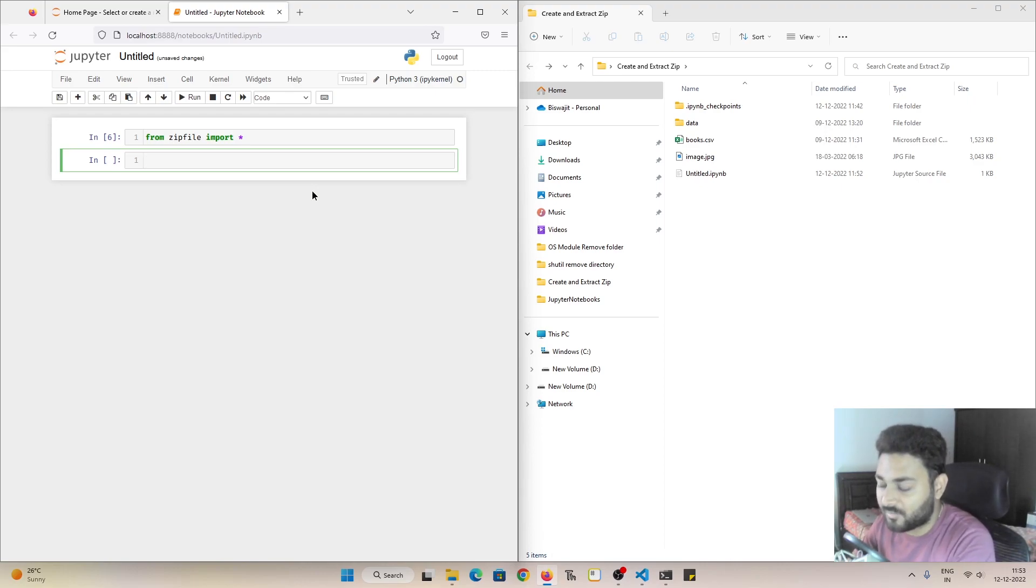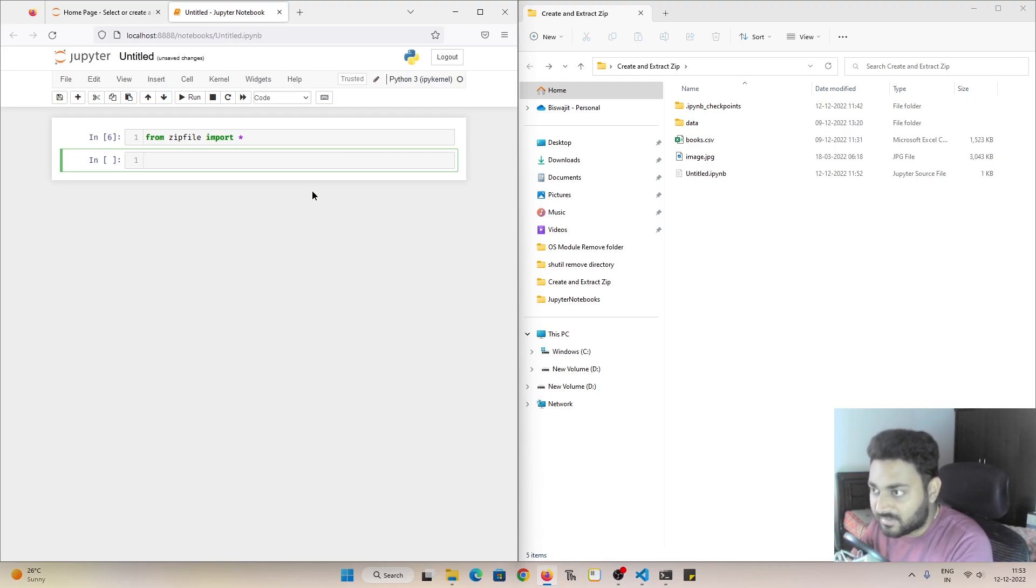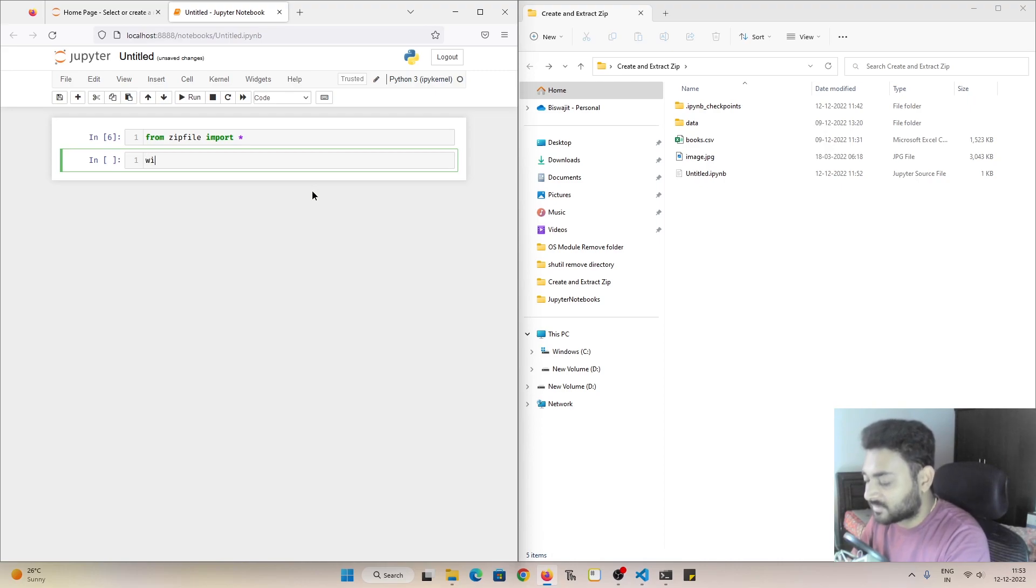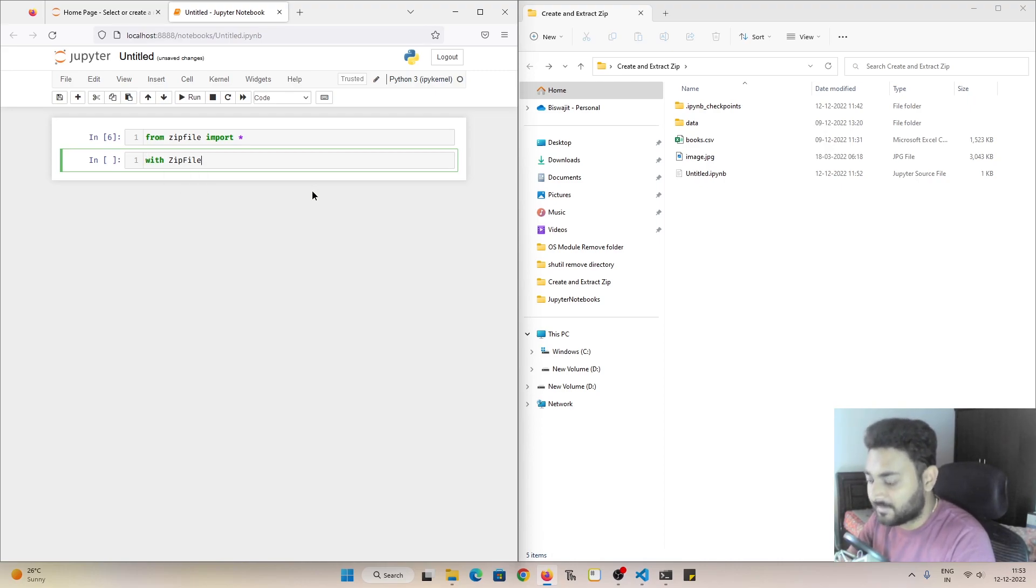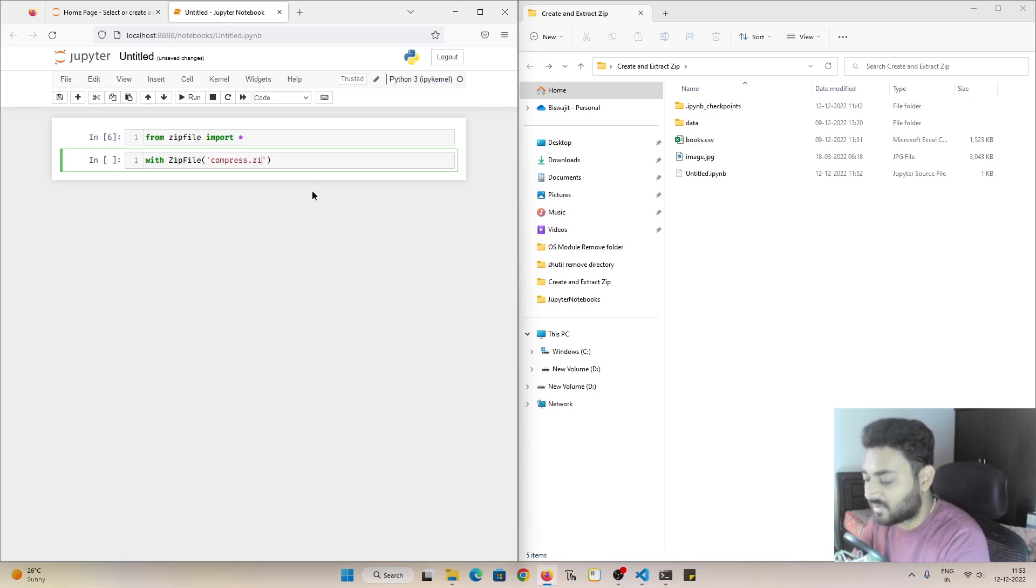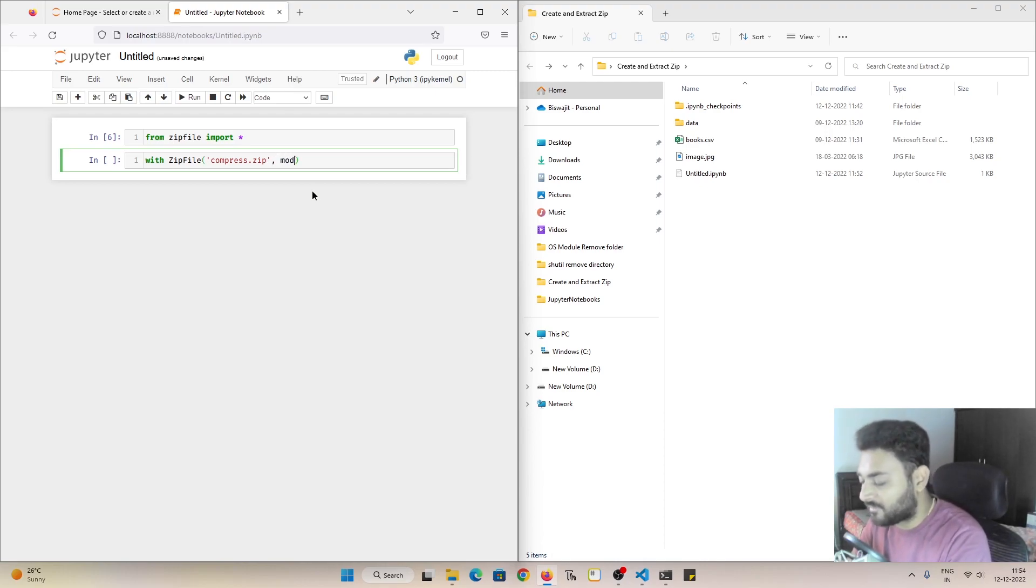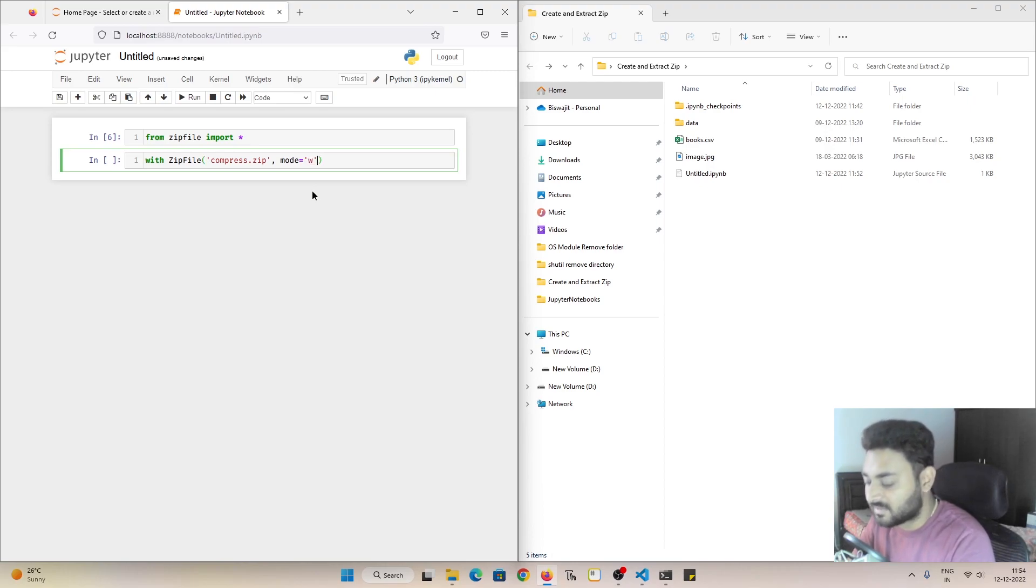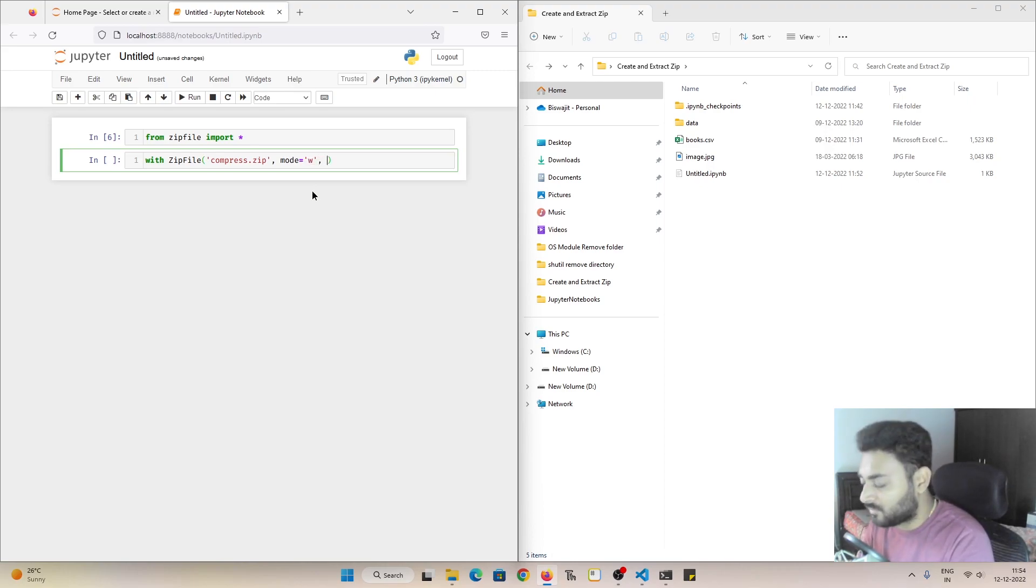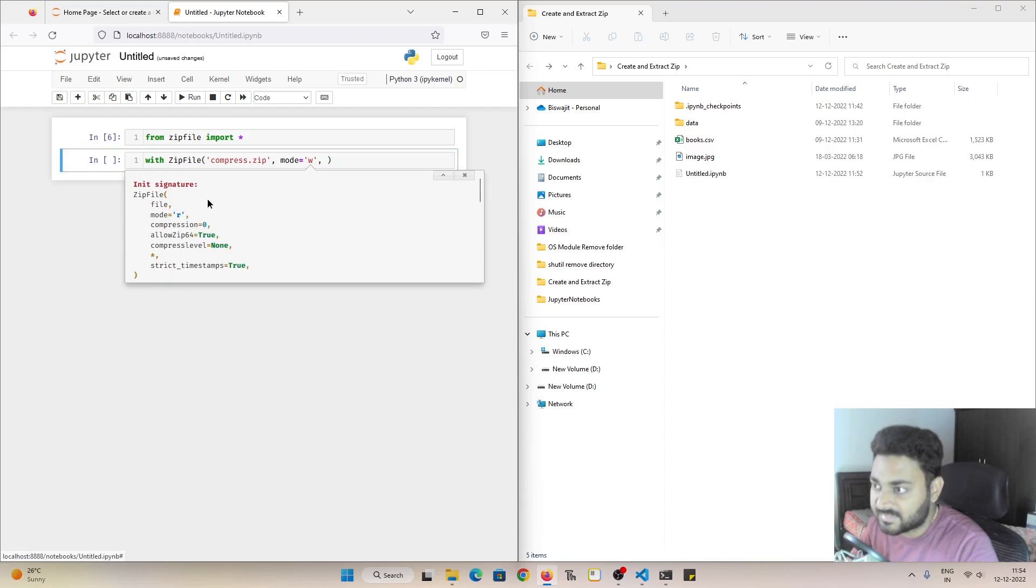Now first thing is how you can create a zip file and we'll put one file inside of that. So for that I will do with zipfile and you have to pass a file name, maybe I'll pass the name as compress dot zip. And since we are planning to create the zip file, we have to pass the mode as write. And here there are a few more parameters.